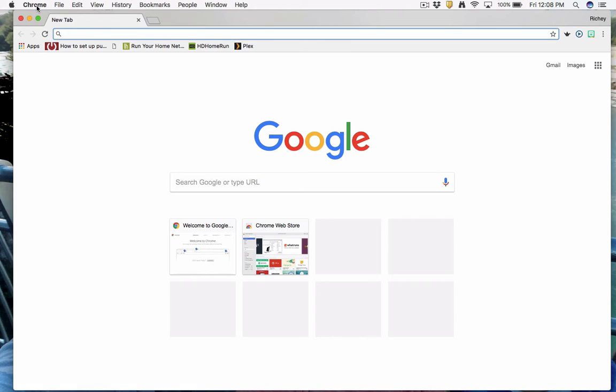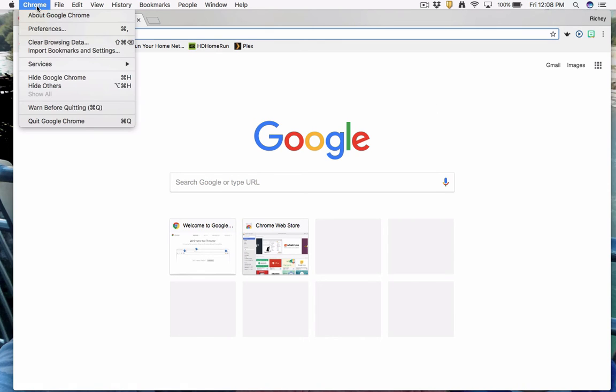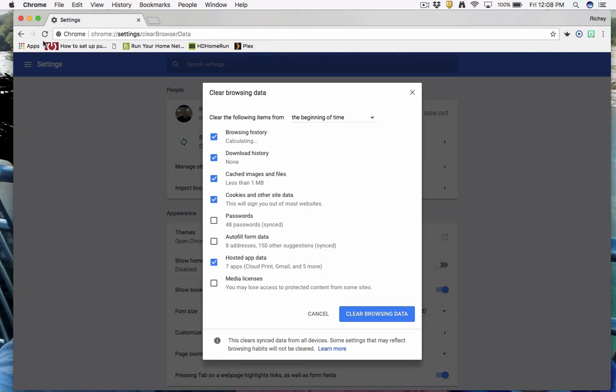We're going to go to where it says Chrome, then we're going to go to clear browsing data. The first four boxes are the ones that we're focused on. If you can click any of those four boxes, you should, and you should clear the browsing data.